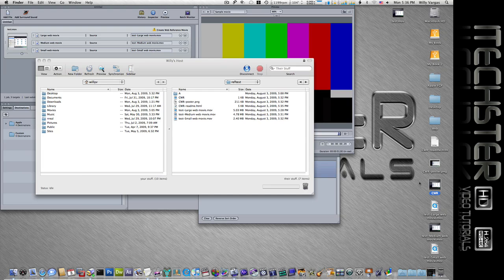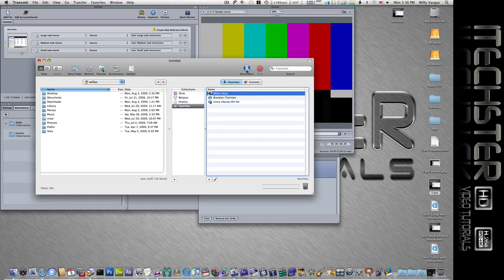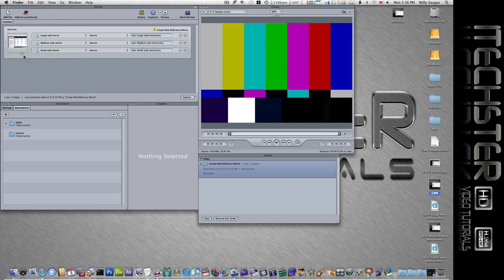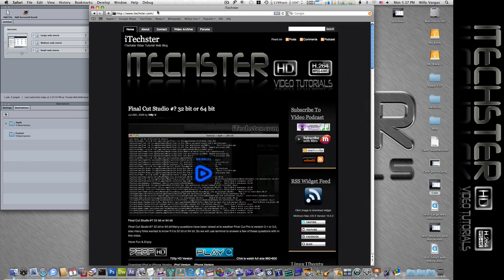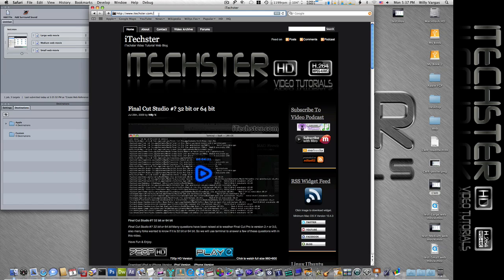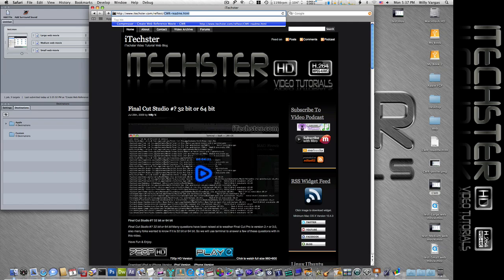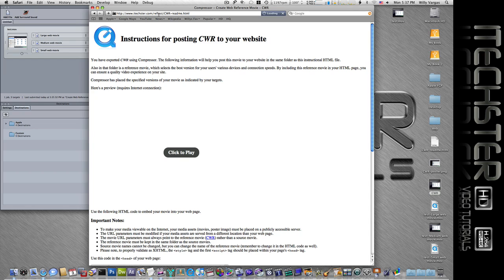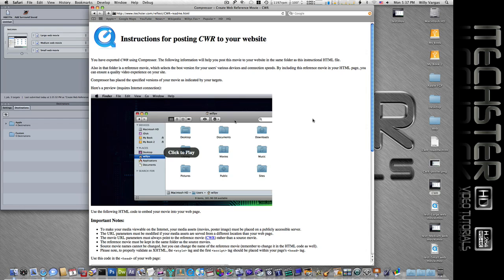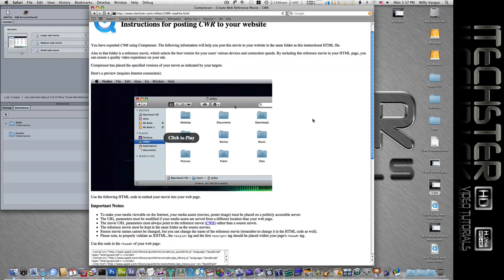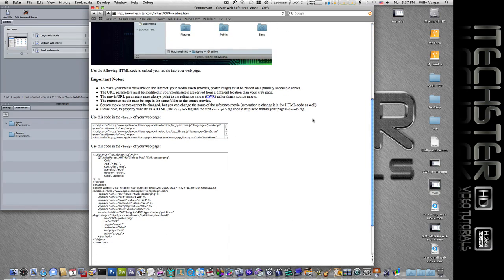All right now that that is uploaded, go ahead and close out of here and go ahead and open up our web browser. And then we'll go to the location of the URL that we uploaded this to. And then here you see the web reference movie that we've created along with the poster image. Again this is just a sample page that we would use to be able to embed into another website.